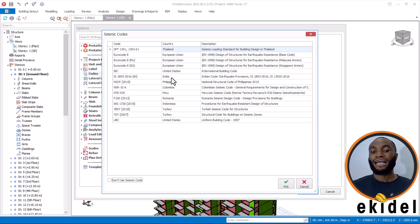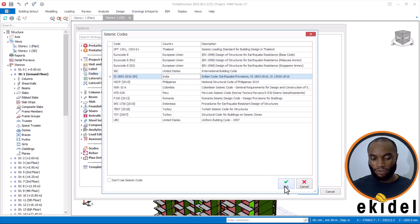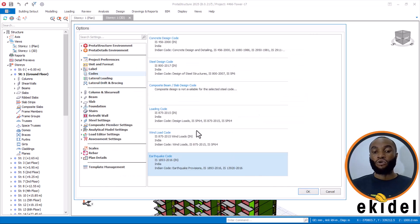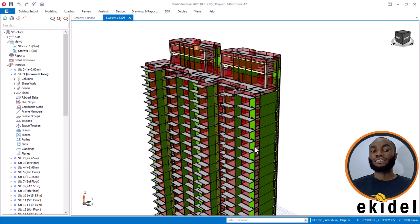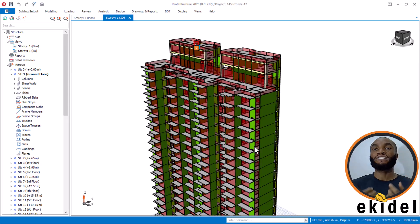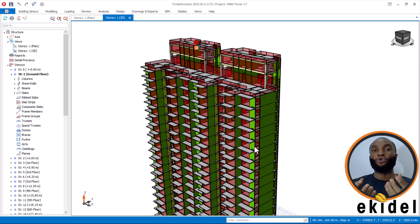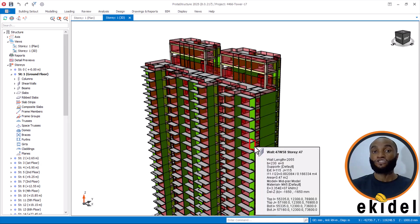India has its own seismic code. I'll come here, pick the Indian seismic — earthquake code — and then say OK. By saying OK, you have not yet applied the earthquake load on the structure. What you have done is stated that you want to use earthquake load data on this structure.